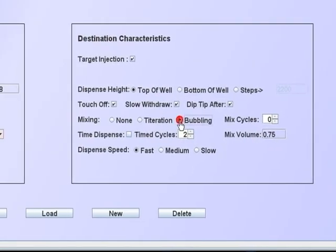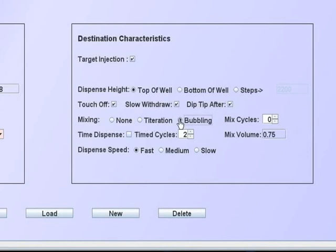Bubbling is a very effective mix action. Four hundred and fifty microliters of air is aspirated and then dispensed at the bottom of the well. Bubbling cannot be used if foam would be created by the contents of the well.